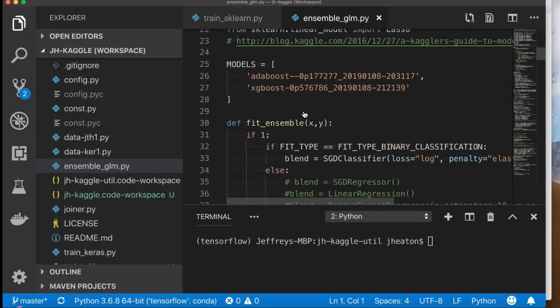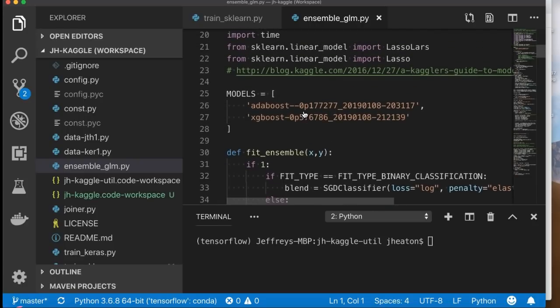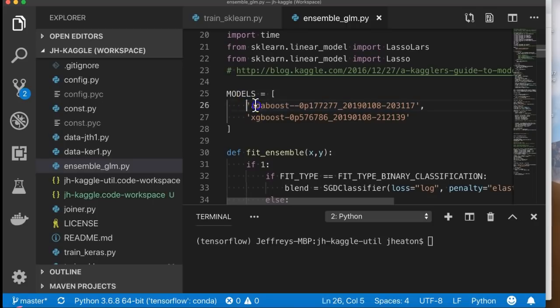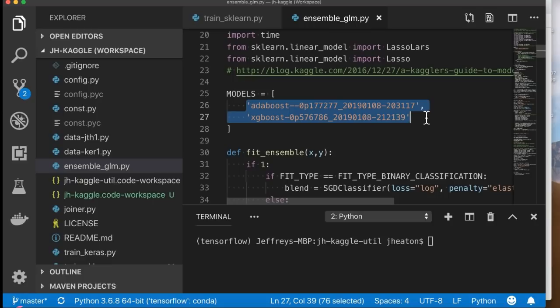...it has a list here. This is the list of models that you want to ensemble together. Now I put two of these in here already. You can ensemble just two models together, you can ensemble a lot of them together. Don't worry about ensembling too many, typically. A really bad model will probably drop out of this and I'll show you how to do this.